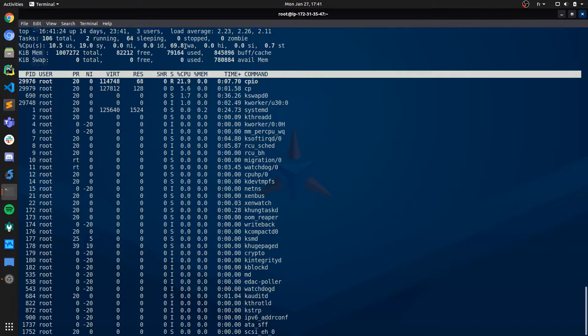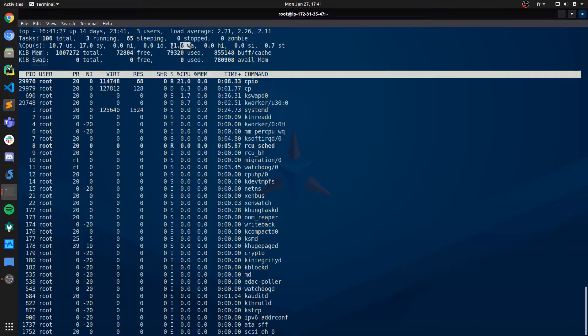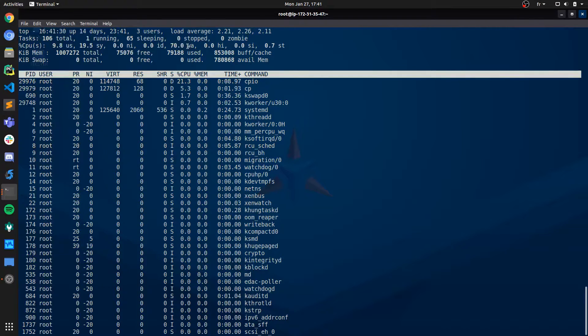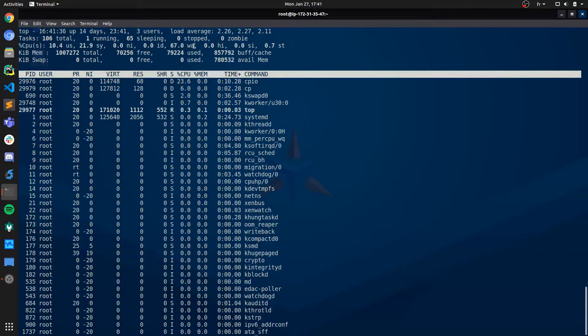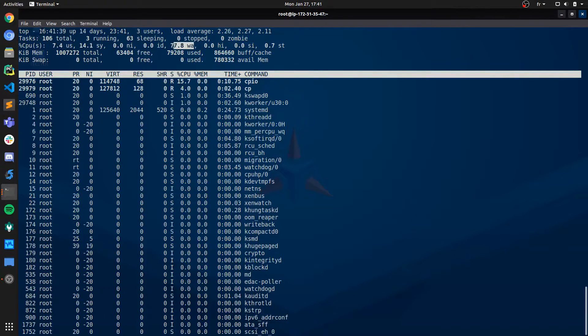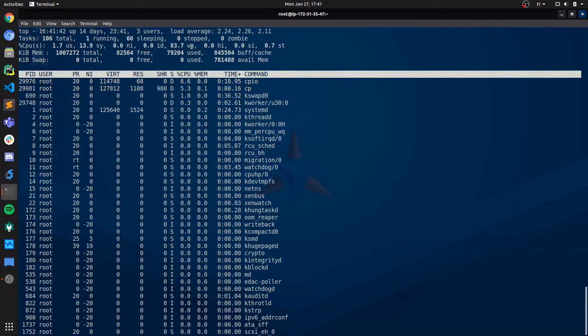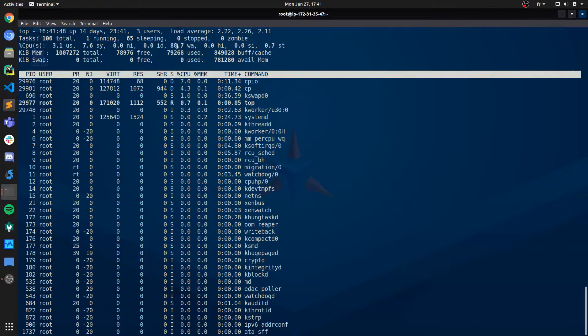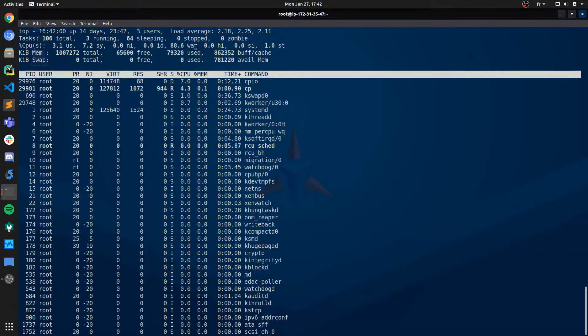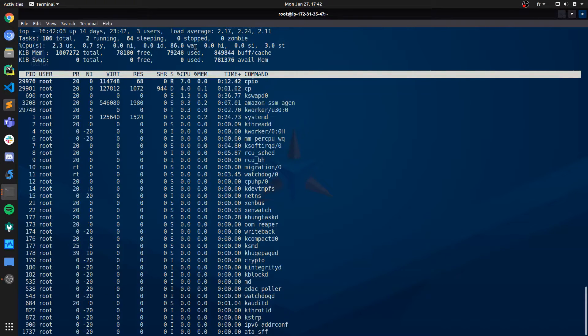But what doesn't seem normal about this is the wait percentage. The wait CPU percentage is basically the amount of time the CPU is spending waiting for IO operations to finish. In my experience, if this is higher than 10 or 20%, it usually indicates that the bottleneck is in fact related to IO operations.